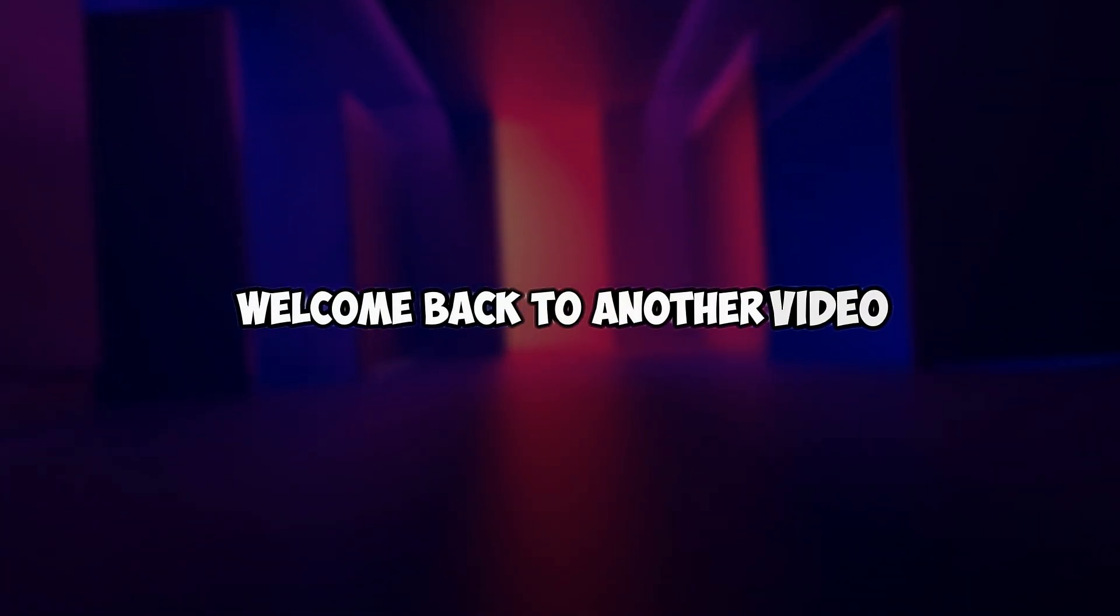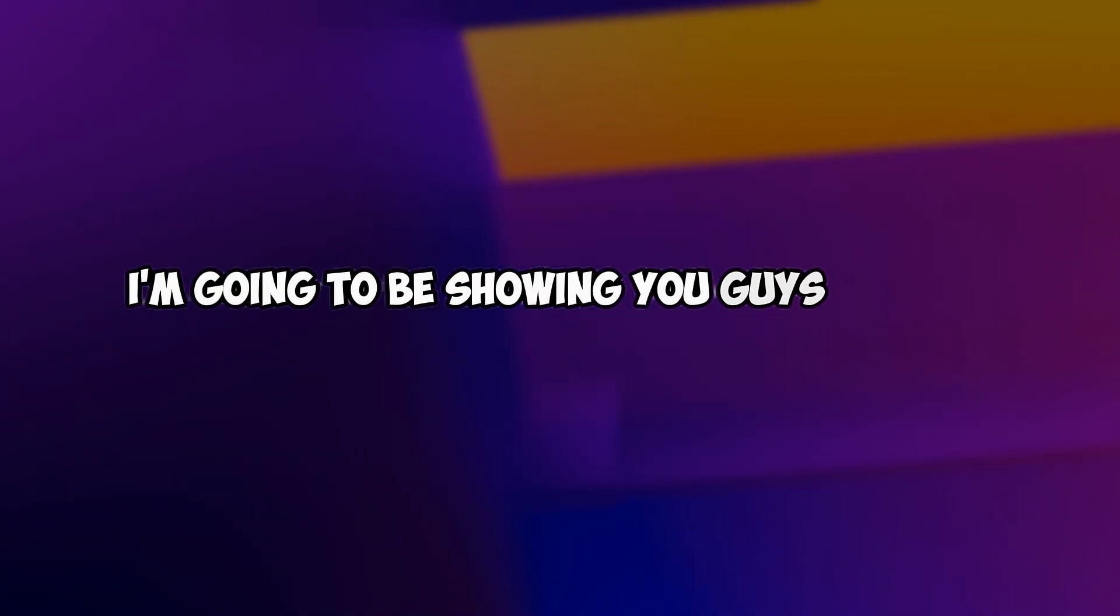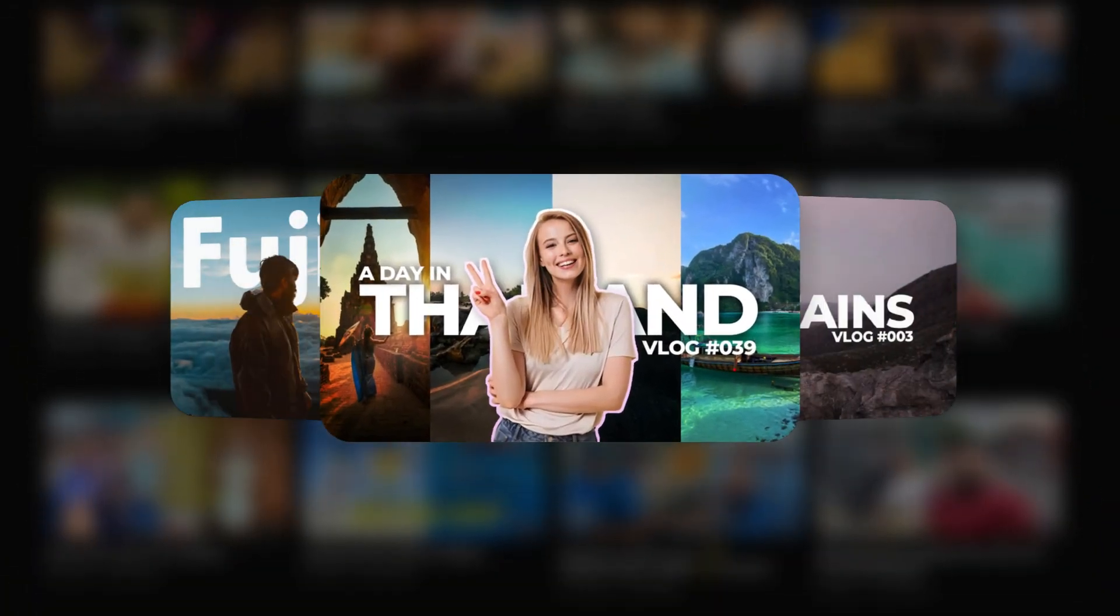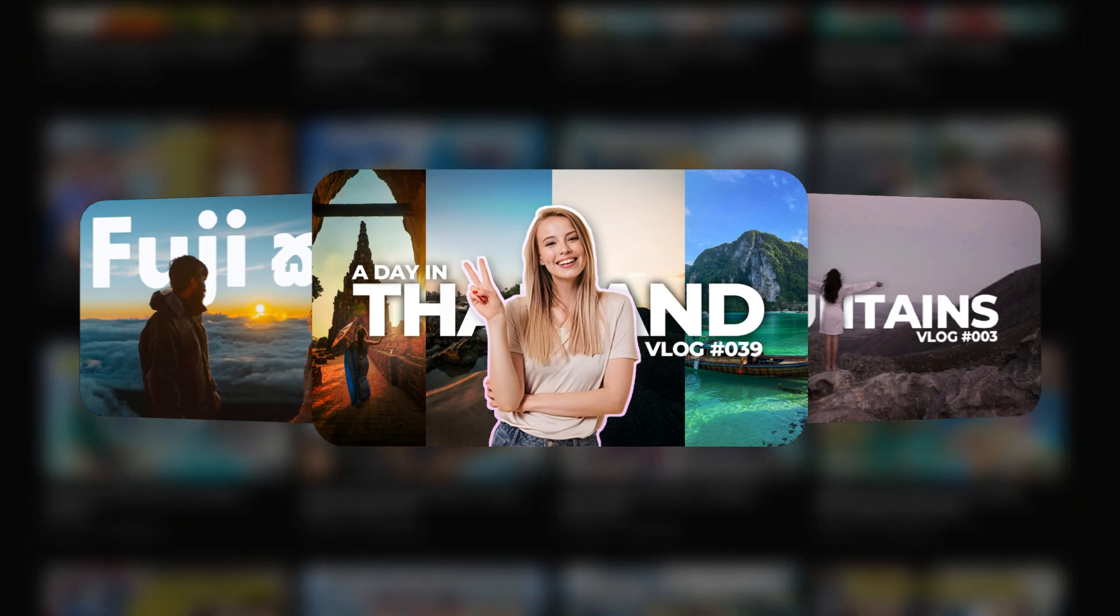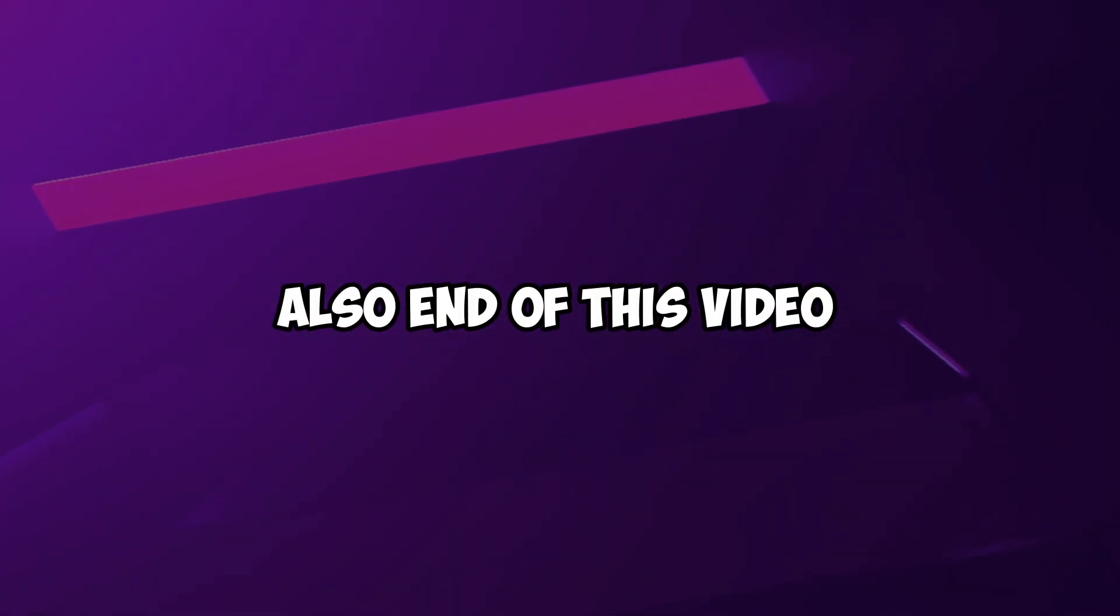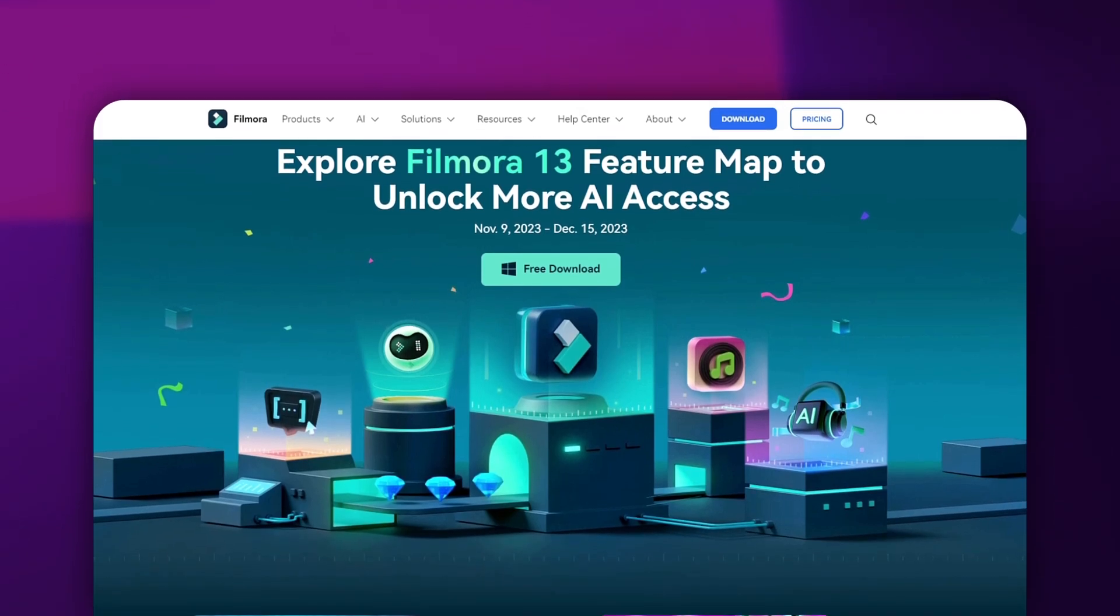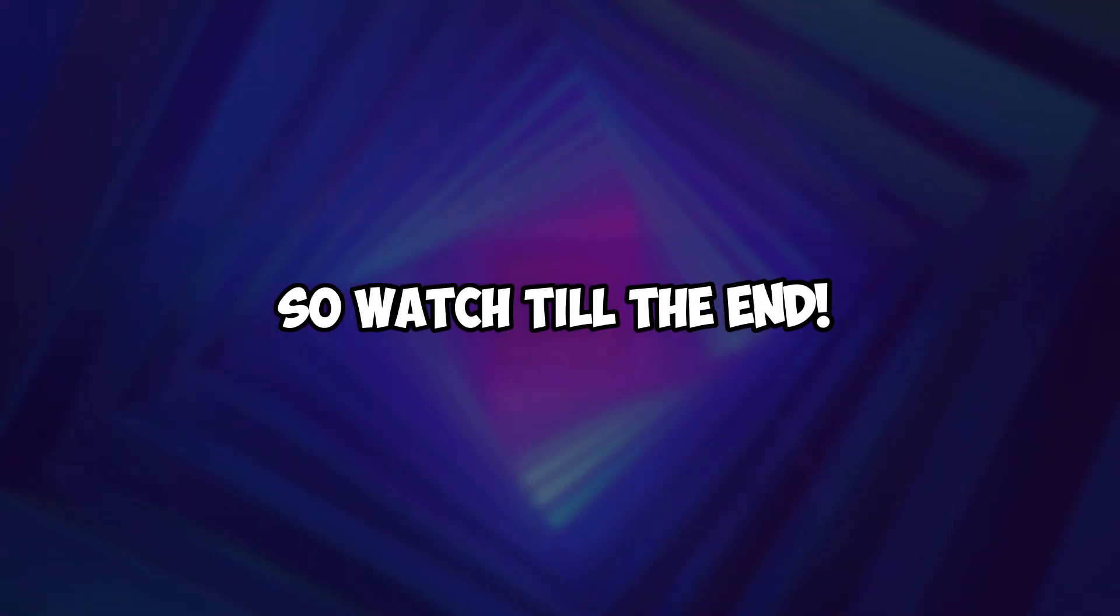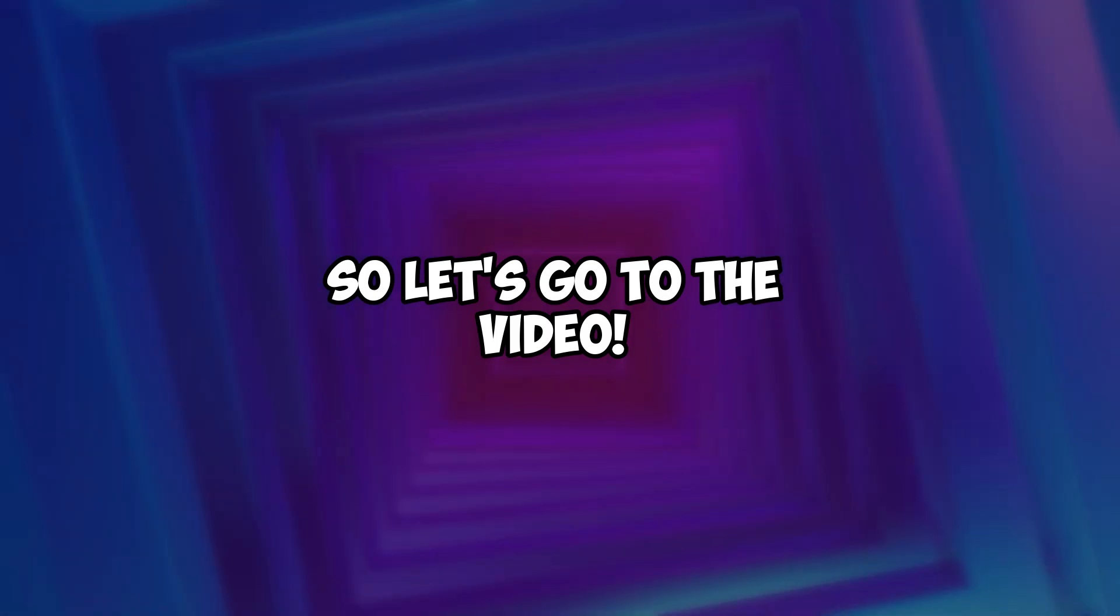Yo what is going on guys, welcome back to another video. In this tutorial I'm going to be showing you how to create this type of thumbnail for your vlog videos using Filmora 13 AI thumbnail feature. Also, at the end of this video I need to tell you about Filmora's latest contest, so watch till the end. Let's go to the video.